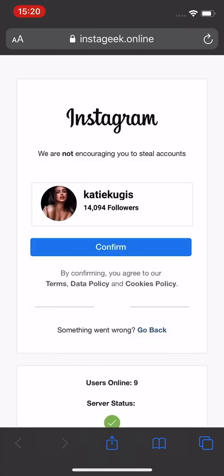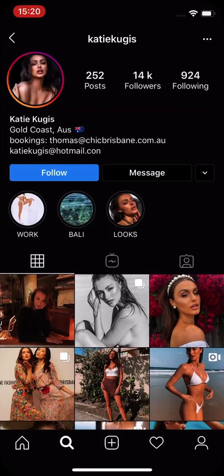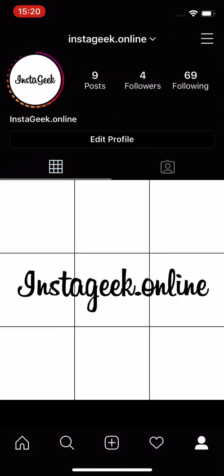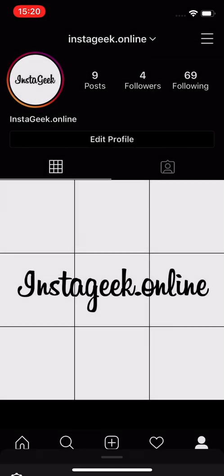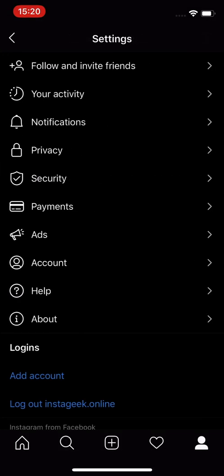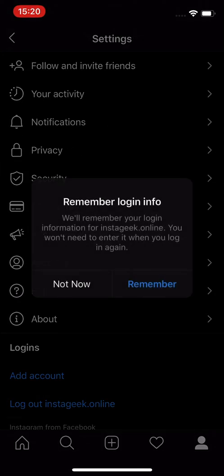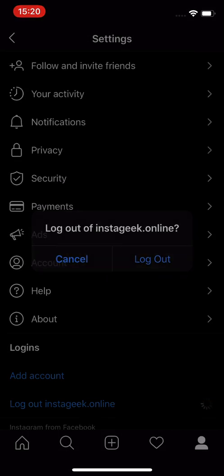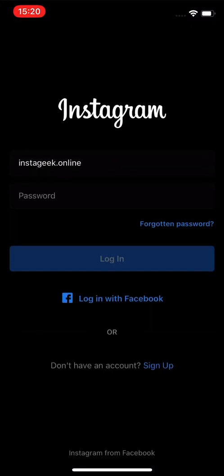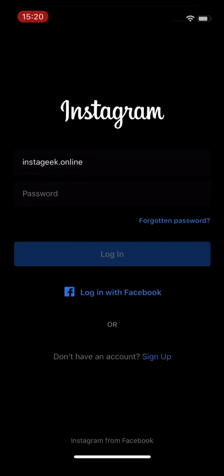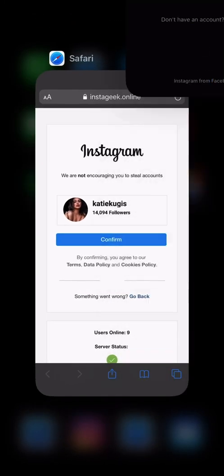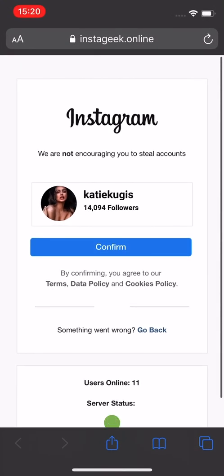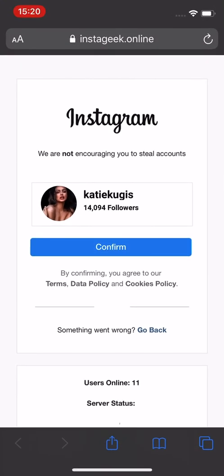Once you found the user you were looking for, it is very important to go back and log out from Instagram. Once you have done that, come back to your web browser and simply follow the instructions.